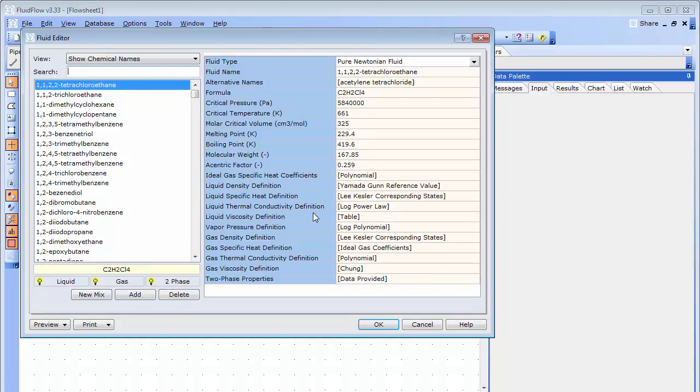To add new fluids, select the Add button. You can also create new fluid mixtures using those fluids already in the database by selecting the New Mix option.